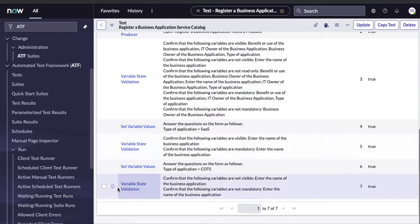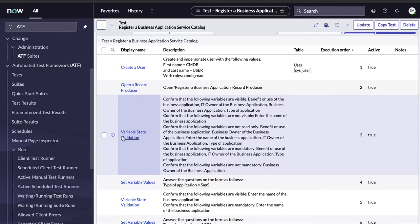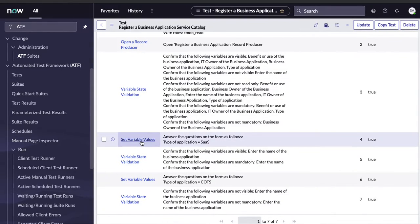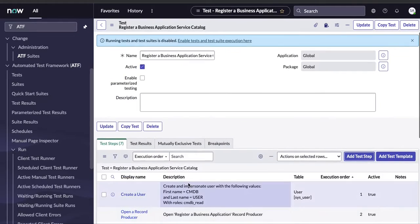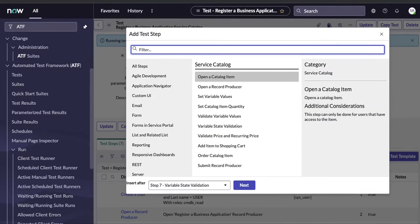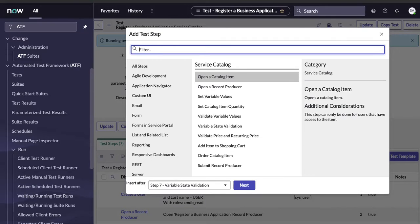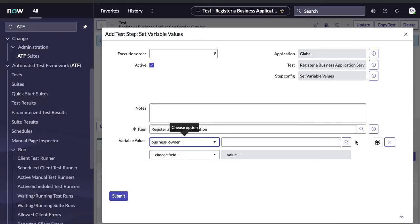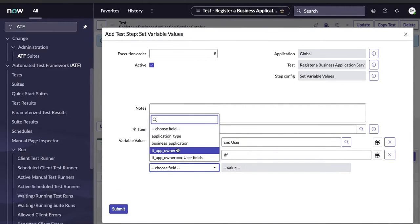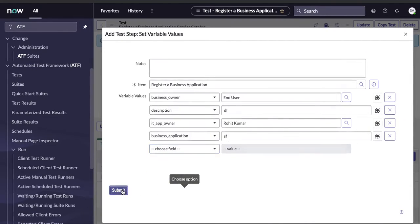So to summarize all the steps: first it creates a user, then it opens the record producer, then it validates the variable states on load, checks mandatory fields, sets the type to SaaS and checks that field is mandatory, then changes the value to COTS and checks that field is not visible. Before submitting, we also need to set the remaining field values so the form is complete.